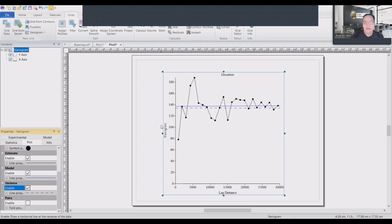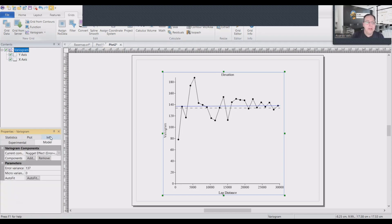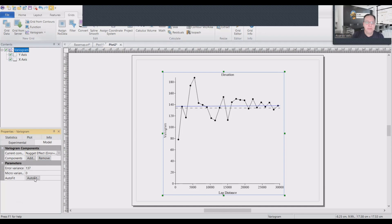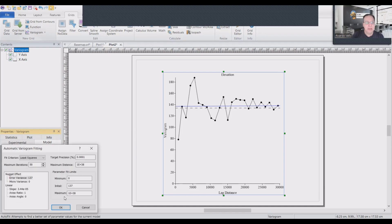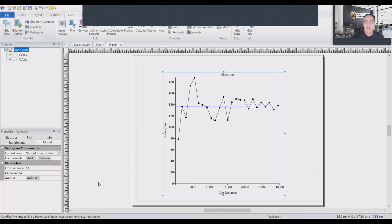Again, I will not go into an explanation. I will try rapidly to find the best model. And usually, if you just go to model and click on auto fit, click OK, it will try to do it. But in this case, it didn't work.